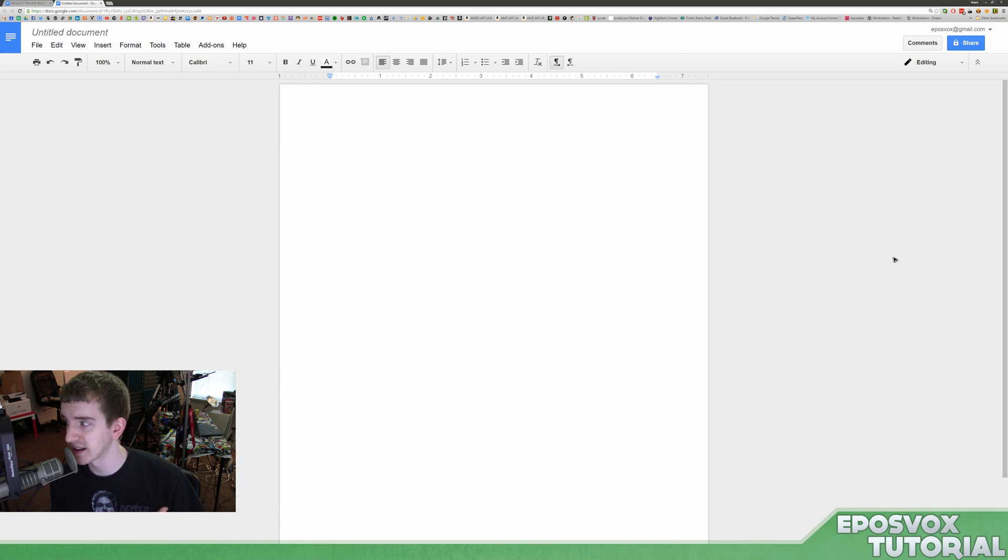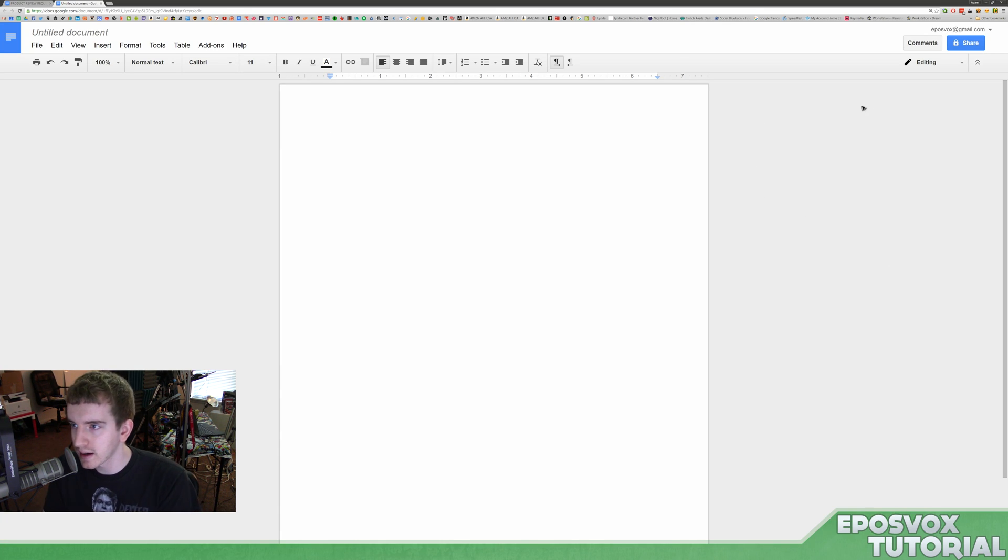Hey everyone, AdamReeplesVox here back with a really quick and dirty software video.